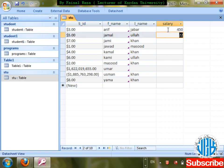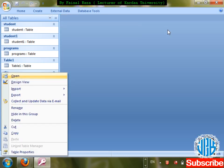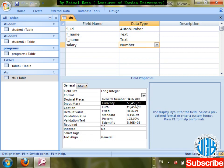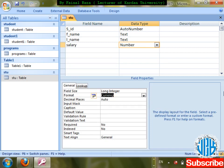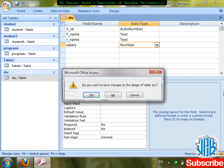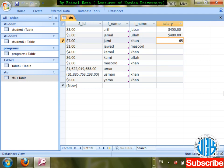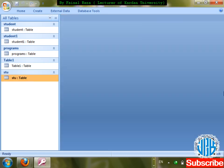I enter 480, save changes. Now come to design, select the salary field, go to Format, and select Dollar/Currency. Save changes, then enter the table and check it out — automatically a dollar sign is showing for any amount entered, for example 750 shows as $750.